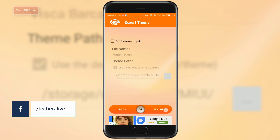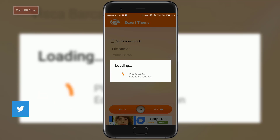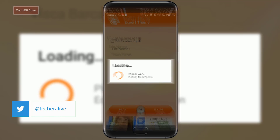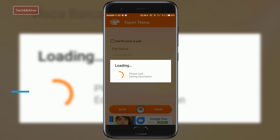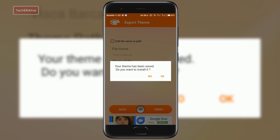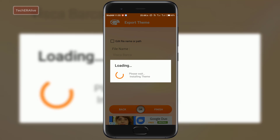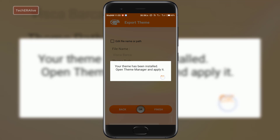Let the name and path remain as the default and click the Finish button. This process will take some time to load the resources, so have some patience. After it gets completed, click the OK button and the theme will be installed.